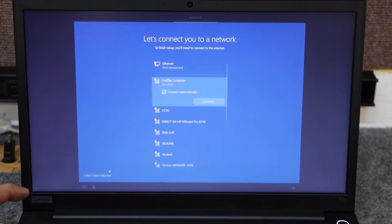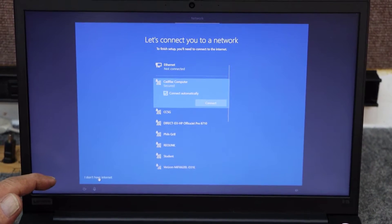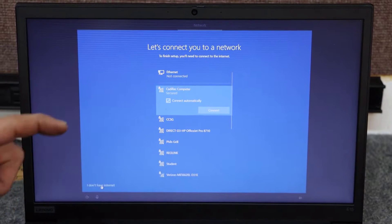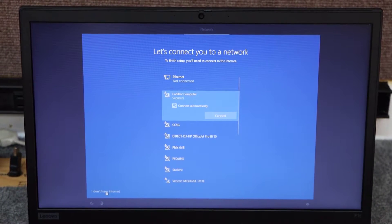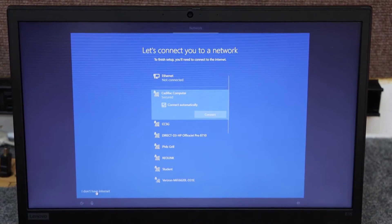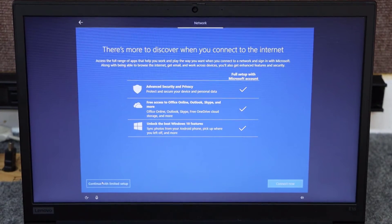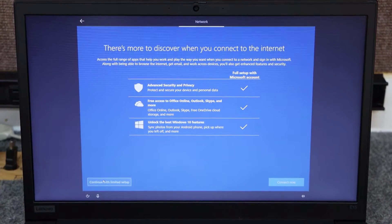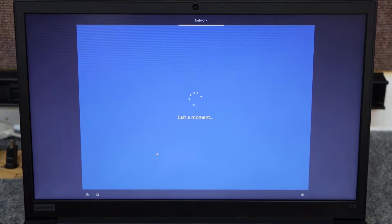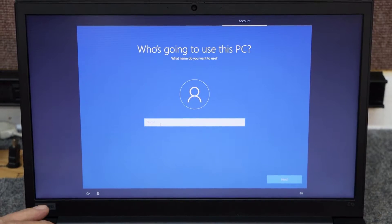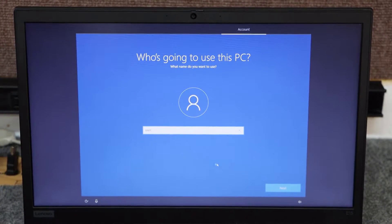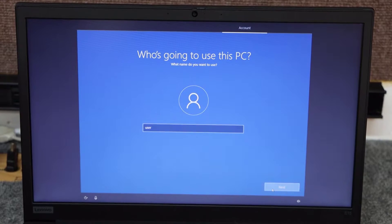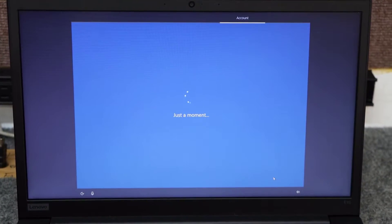I always choose I don't have internet. It just goes a little quicker. Plus, it won't force you to set up a Microsoft account. You can always do that later, but we don't care about that right now. So I just hit don't have internet. Limited setup. Again, you can change all this stuff later in settings. Just going to put, you can put whatever name you want there, of course. No password.